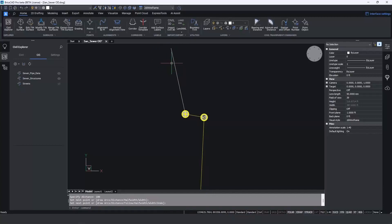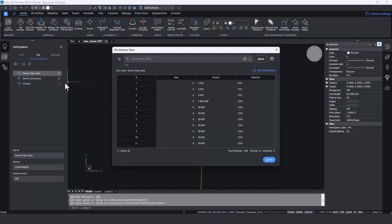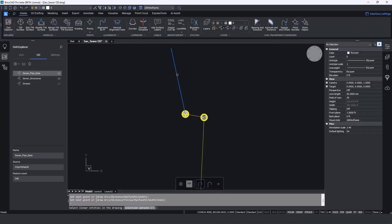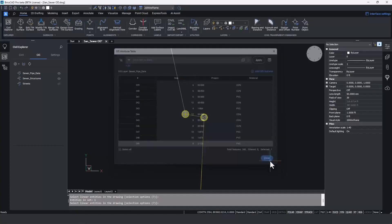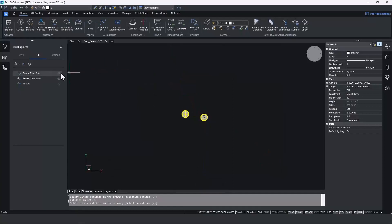Currently this is just a polyline — it doesn't know it's a GIS feature and has no data associated with it. But going back to the Sewer Pipe Data layer and picking 'Add GIS Feature,' I can pick that line, hit Enter, and we'll see in the table it has added the new feature. Now we can add data: this is an eight-inch pipe, the project number is 2-123, and the material will be PVC. That new object has been added to the GIS layer — it disappears when we turn off visibility, just like any other feature. One consistent interface whether creating data from scratch, importing from a shapefile, or converting from object data.